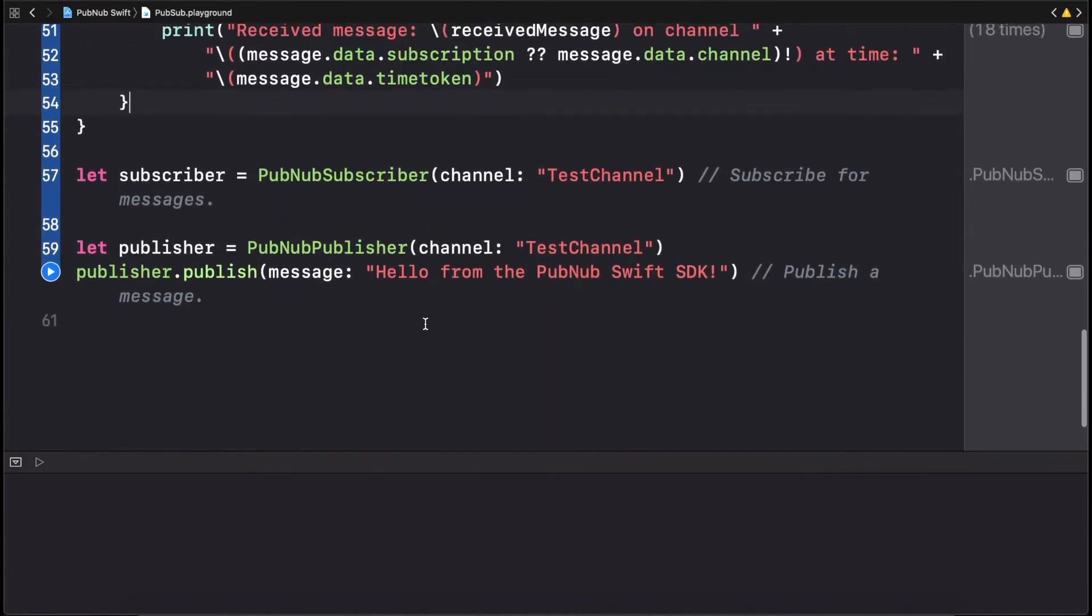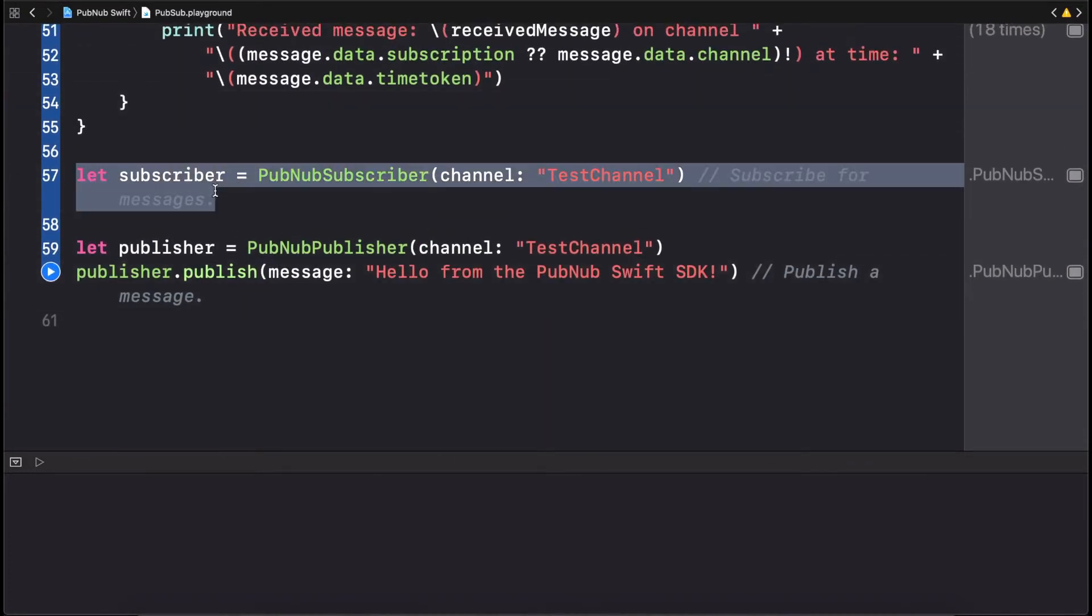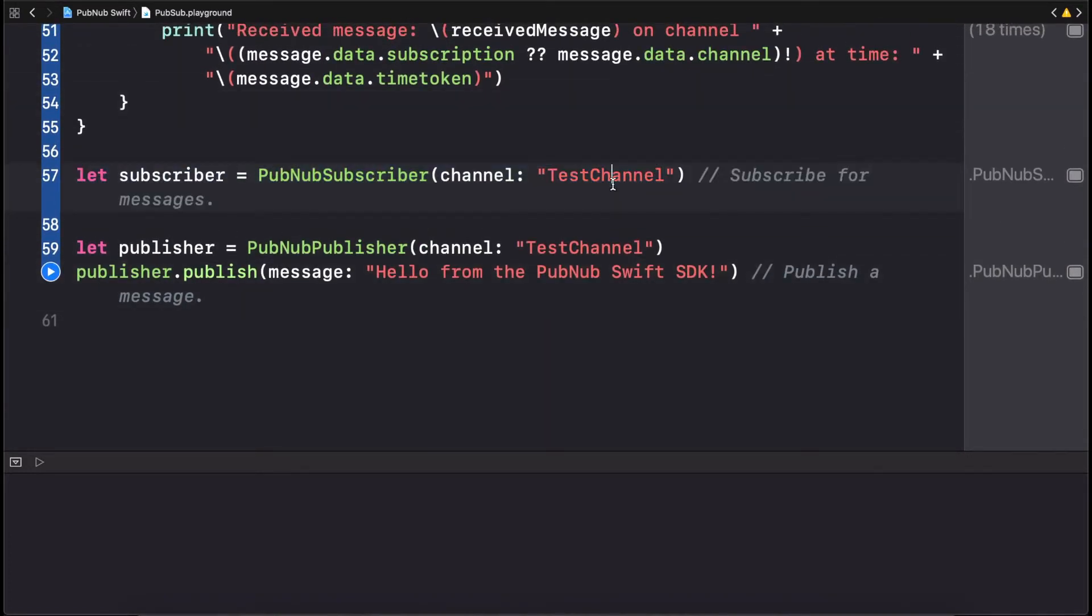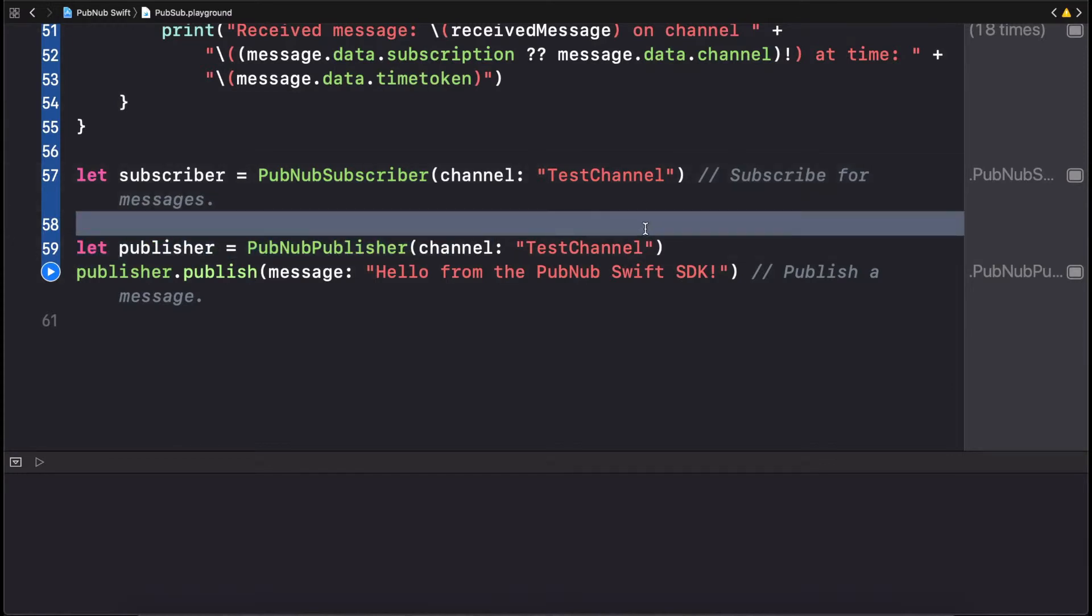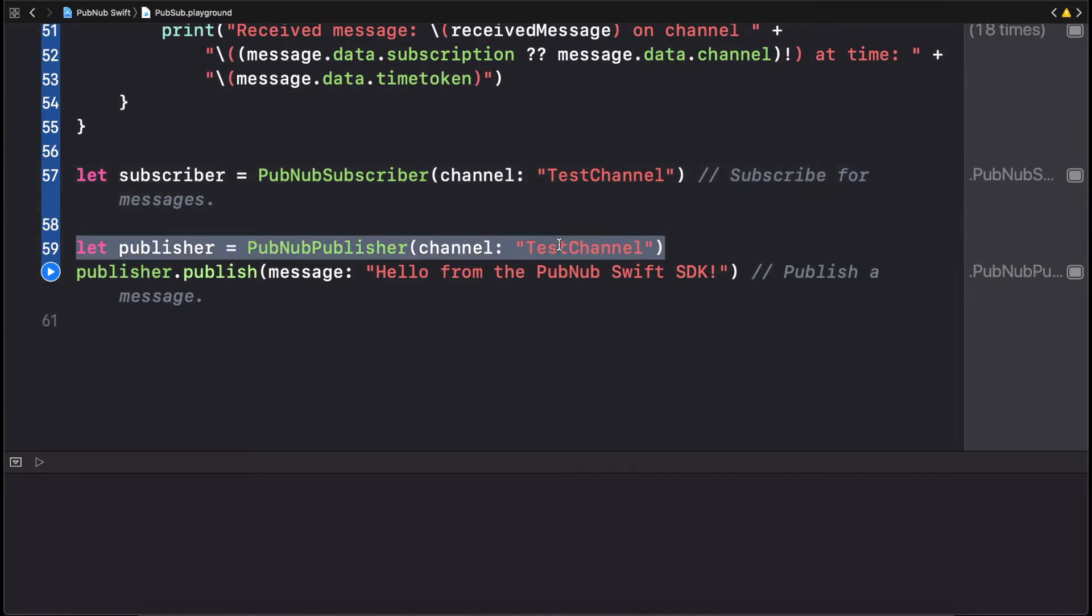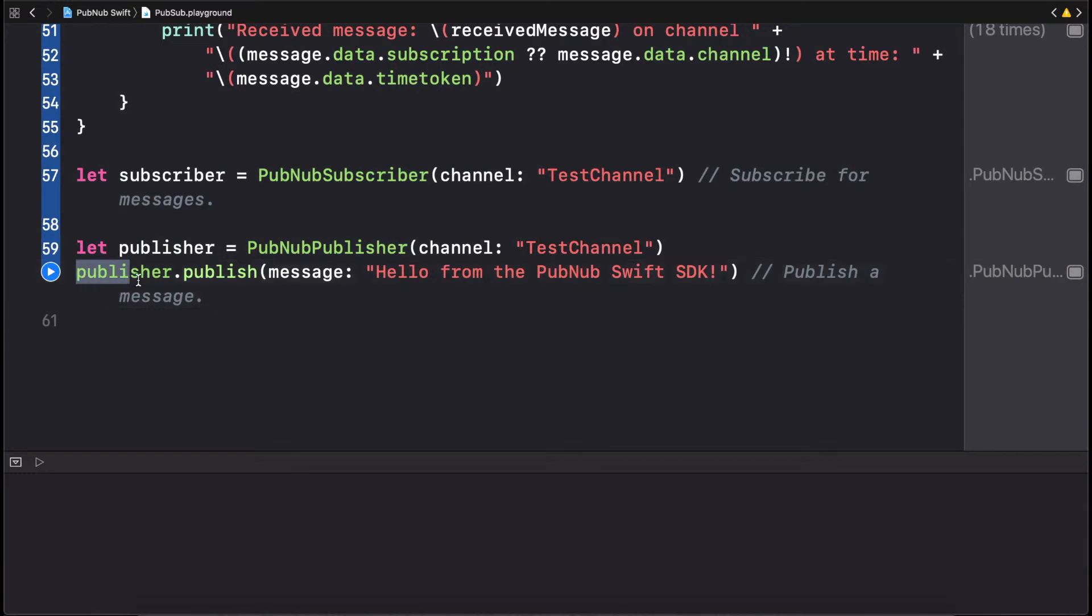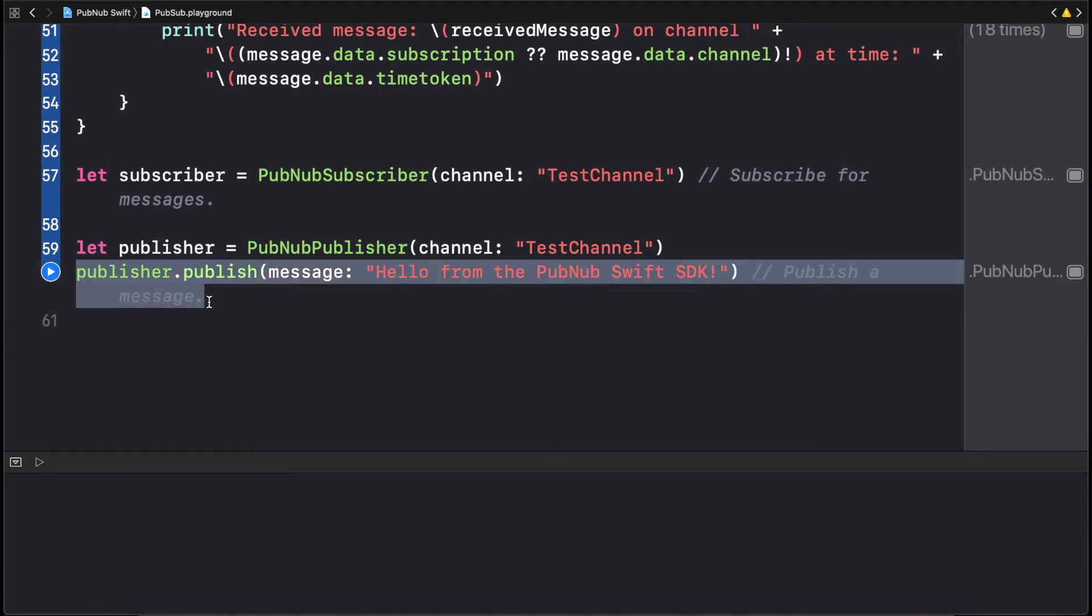When the script is run, the subscribe listener is started, and a message is published to the test channel channel. Any other device subscribed to test channel, and using the same API keys, will receive the message in real time.